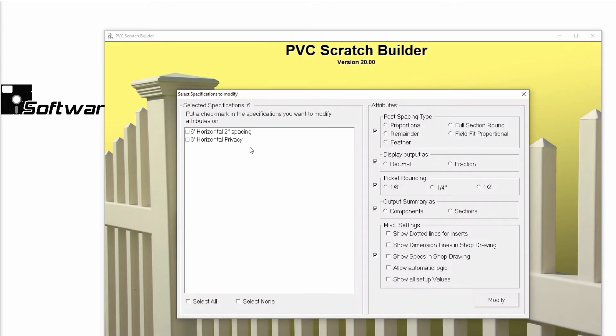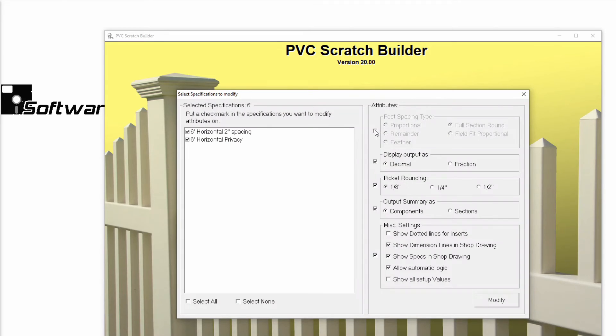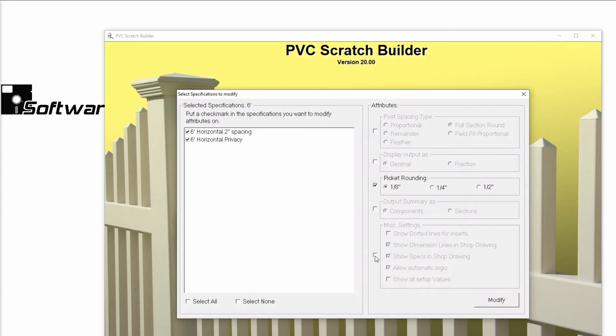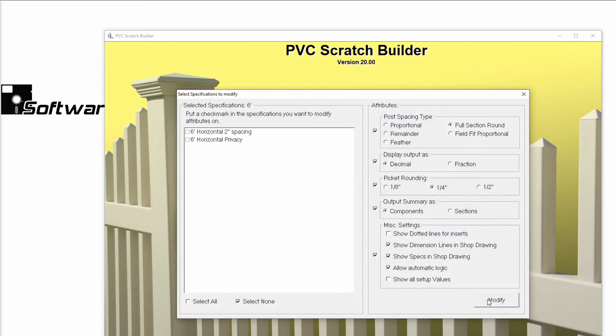I'll select the standard specs that I want to change. On the right, all of the categories that I can change will immediately be selected. I can unselect the categories that I don't want to modify and adjust the remaining categories as needed. Let's say that I want these two standard specs to use ¼-inch picket rounding instead of 1/8-inch. I'll change my setting and then click Modify in the lower right-hand corner.